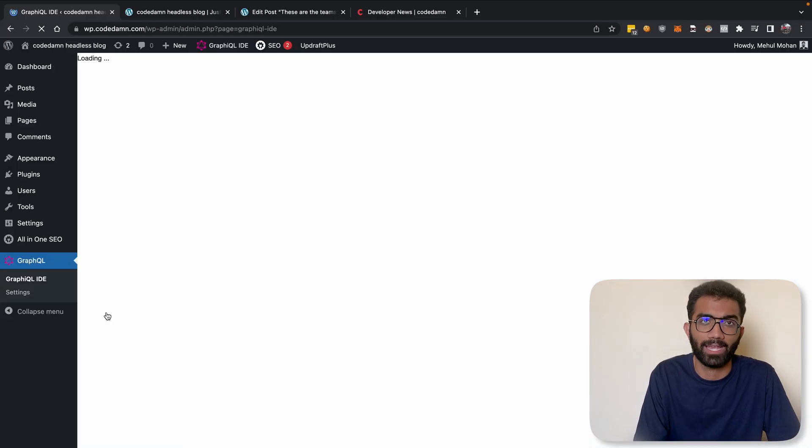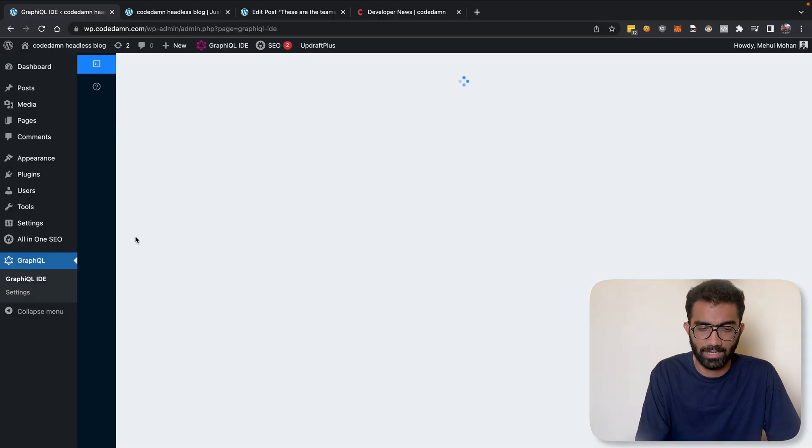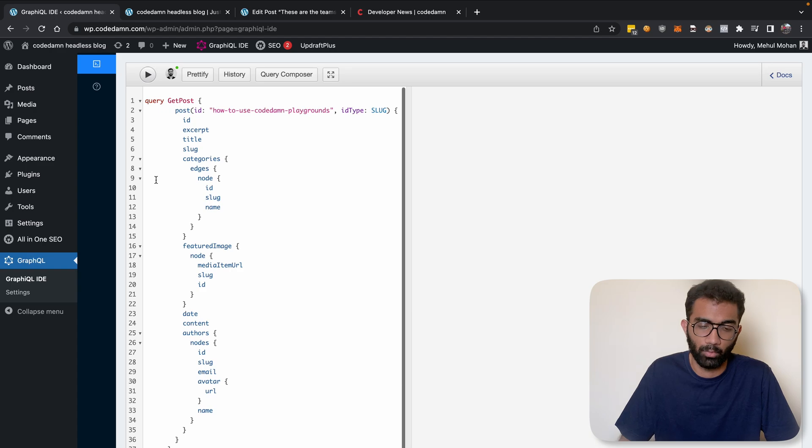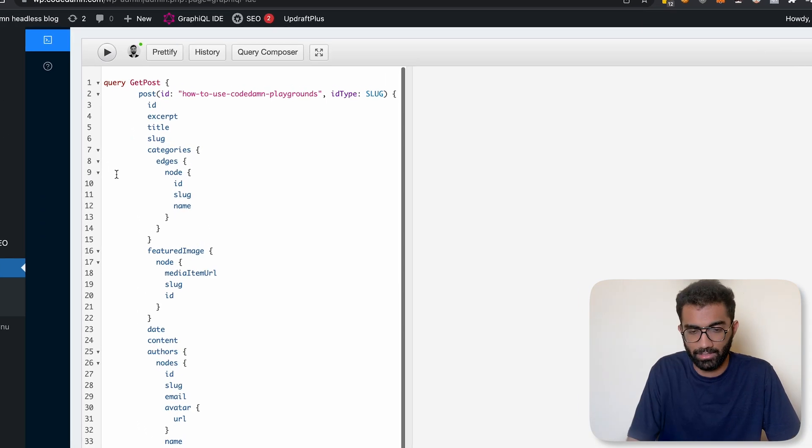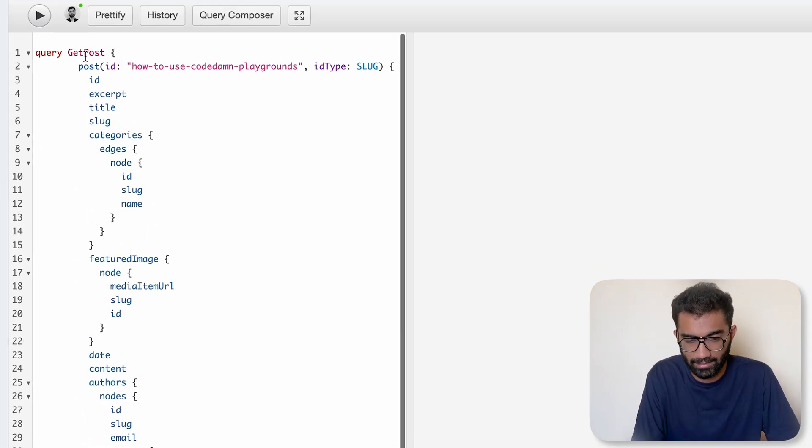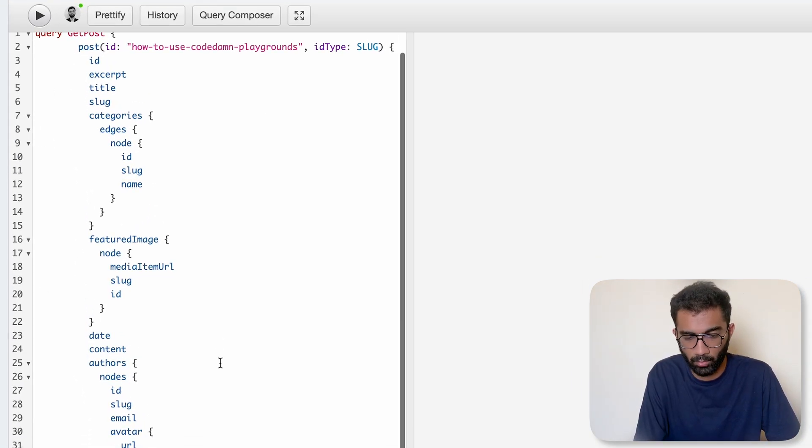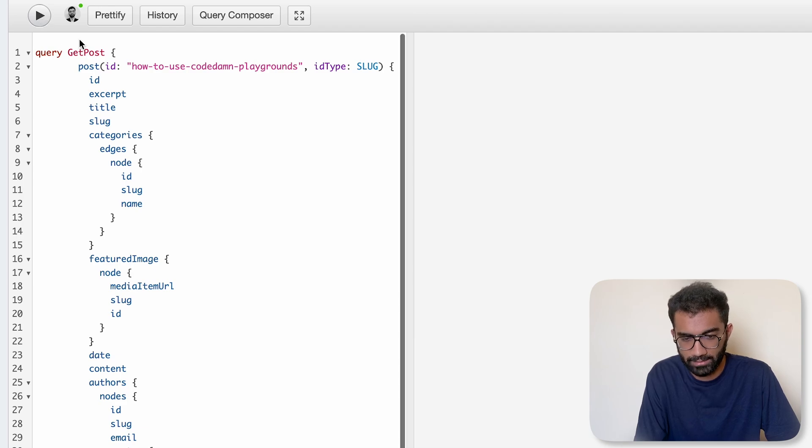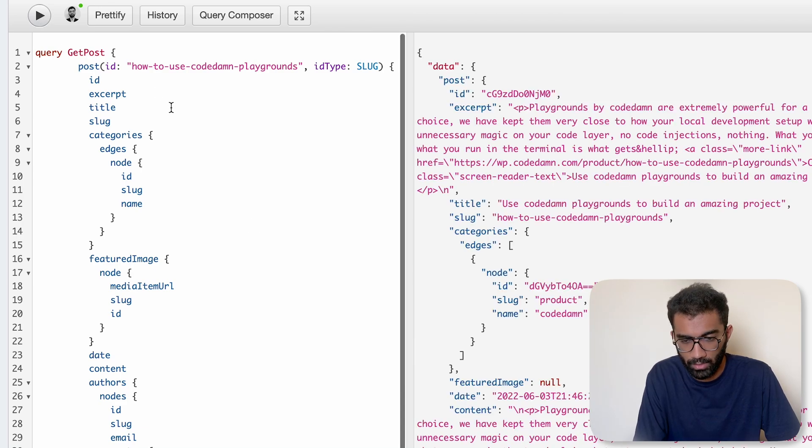Again, this is just a choice because we also use GraphQL as our backend, so it seems like a nice way to also pull data from WordPress.